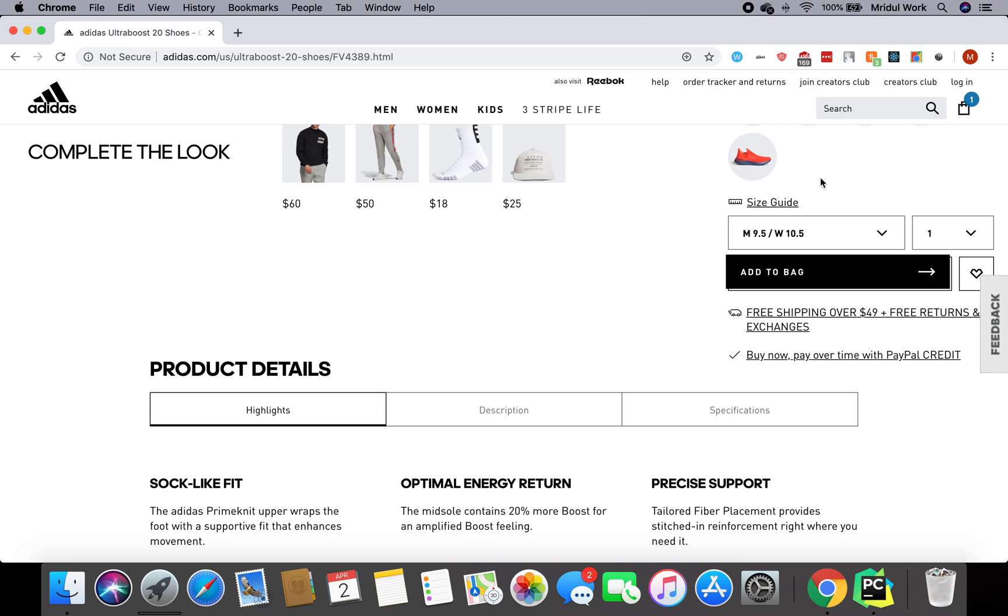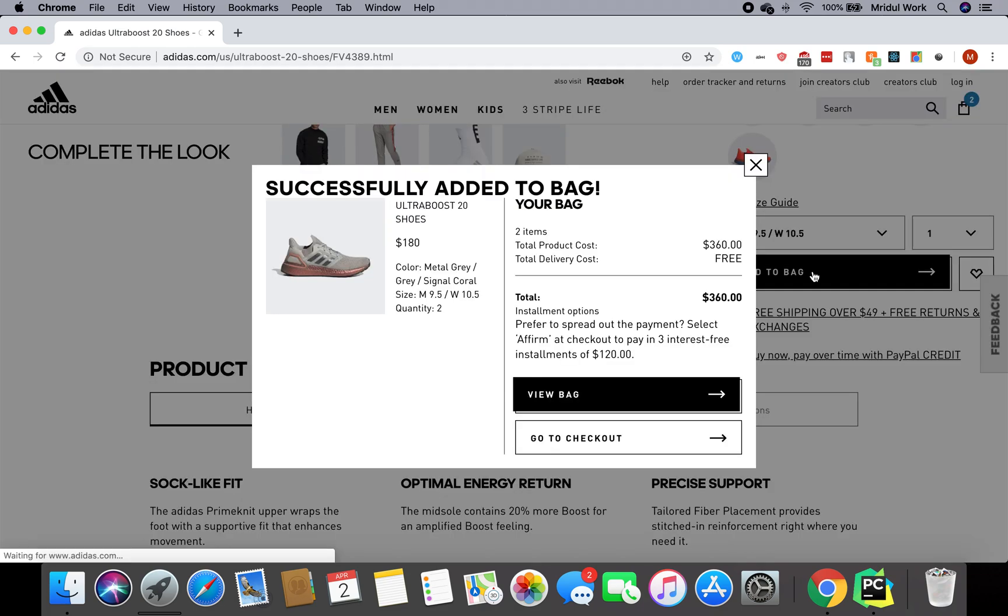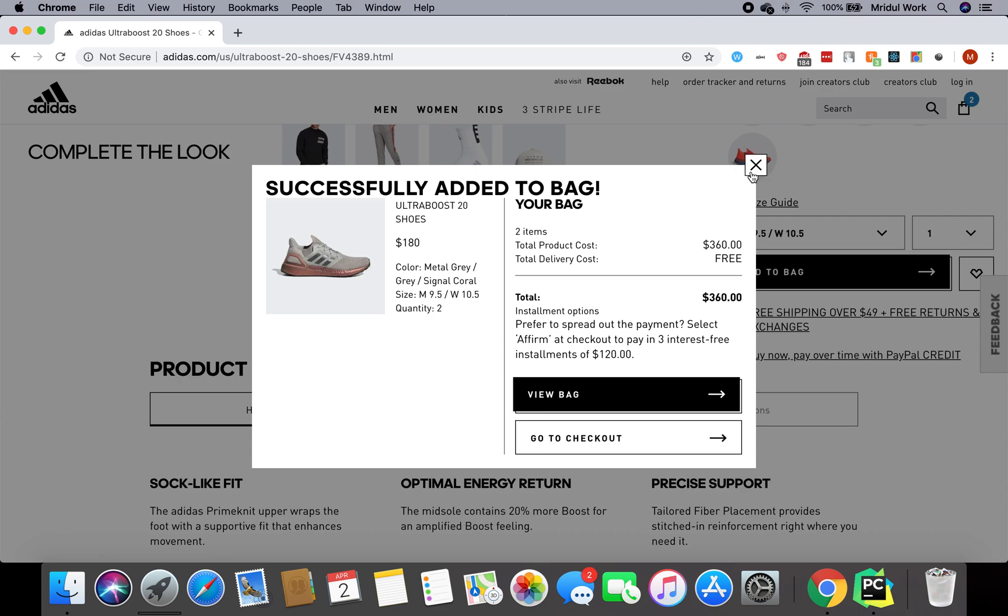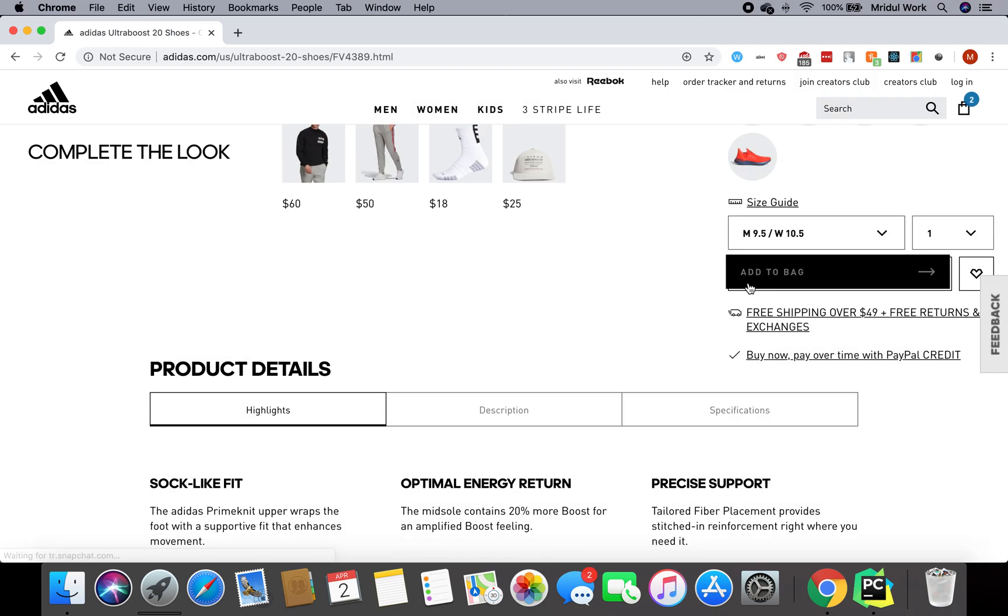We were here where we were able to select the size from our code. Now I'll show you what we have to do next. First, we have to click on add to bag, and then these two options show up. Then we have to click on go to checkout. Basically in this video, what I'm going to tell you is how to do this flow where we do add to bag and then click on checkout.